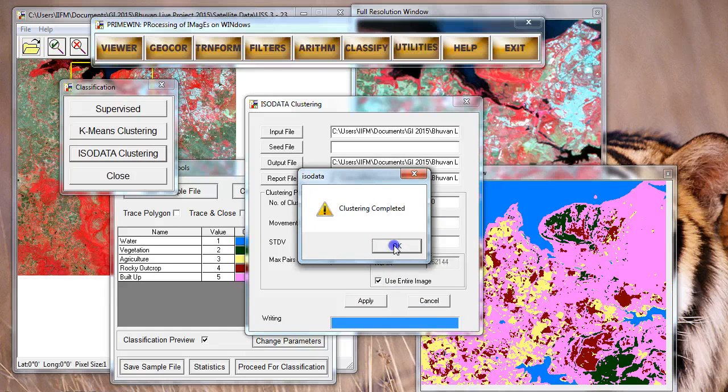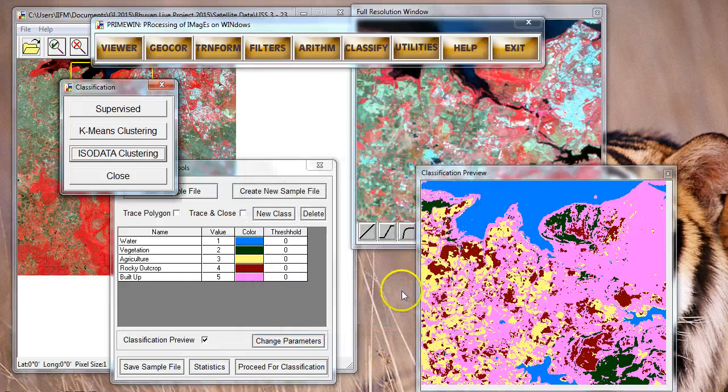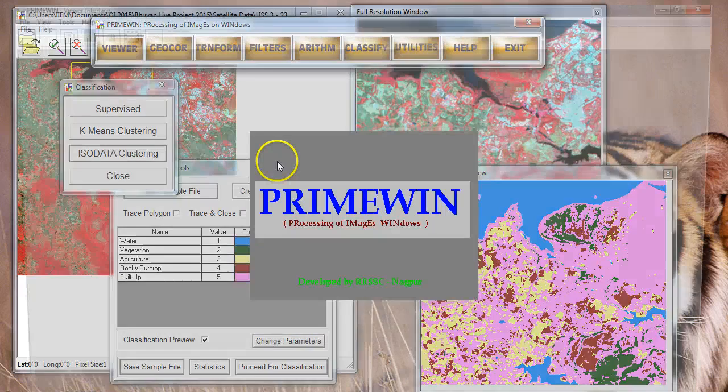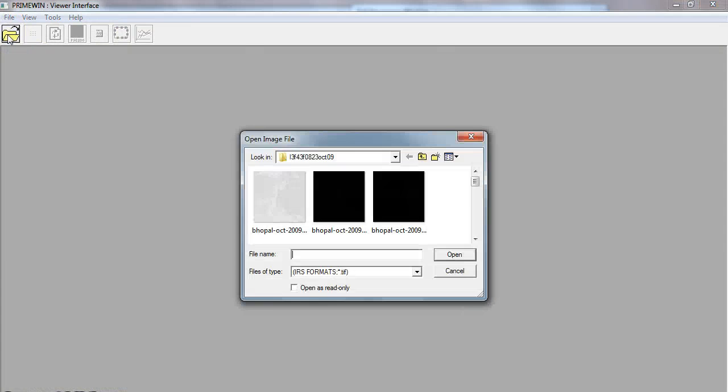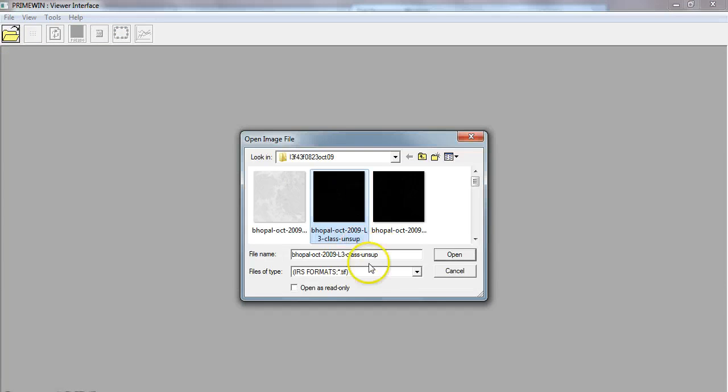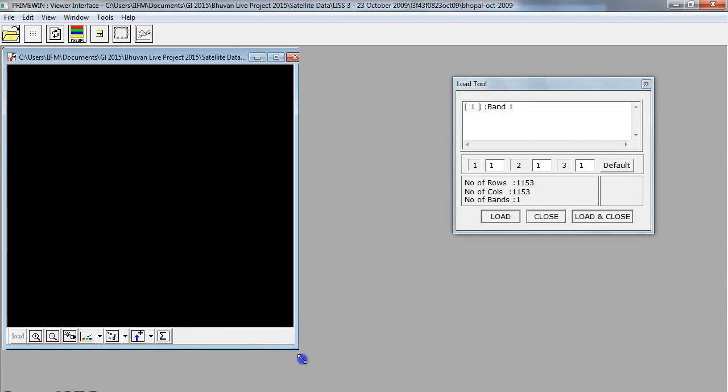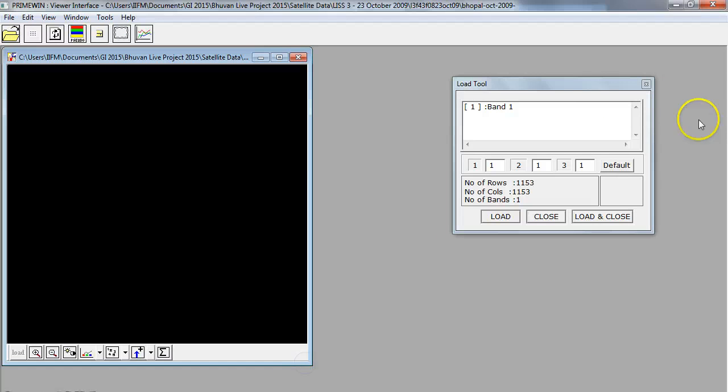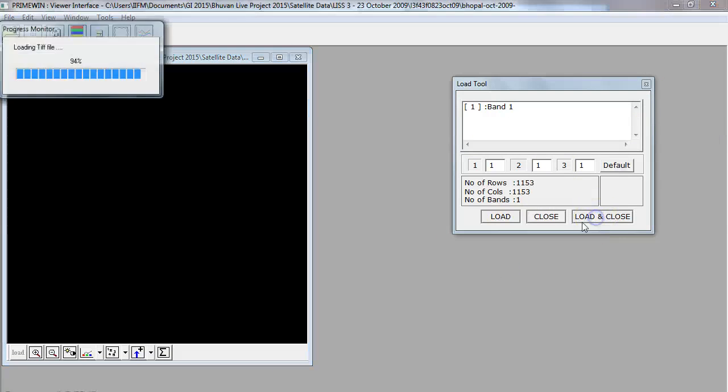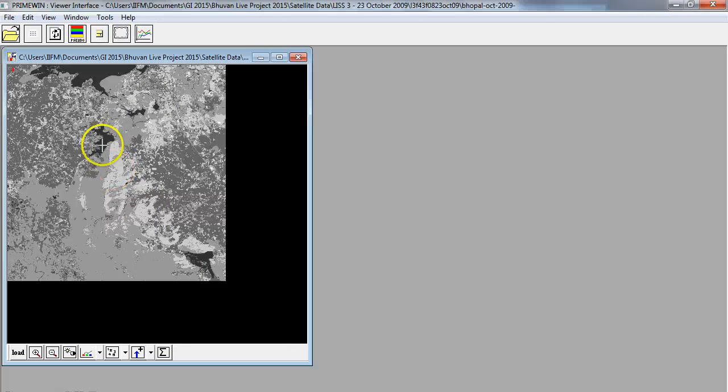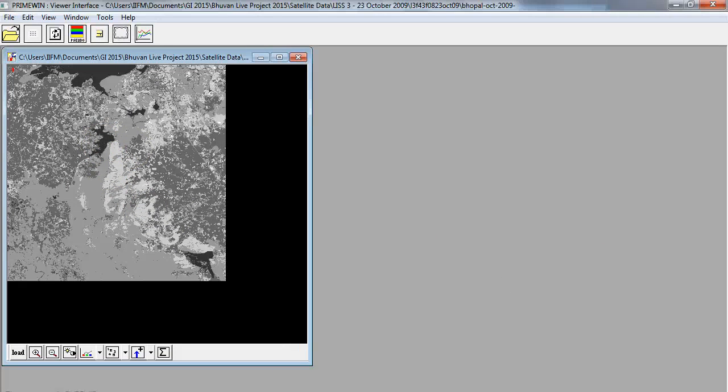You already have now an unsupervised classified image. I can go now and open a viewer and navigate to the file that I have just created, which is this unsupervised file. I'm just going to open it. As this classified file is also a single band file, this dialog tells you so. We are just going to click on load and close.